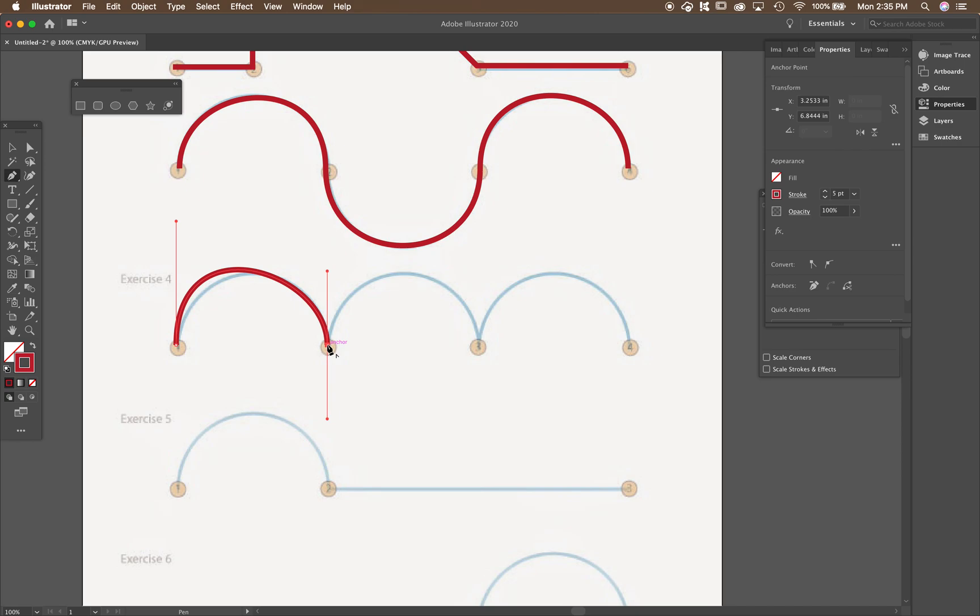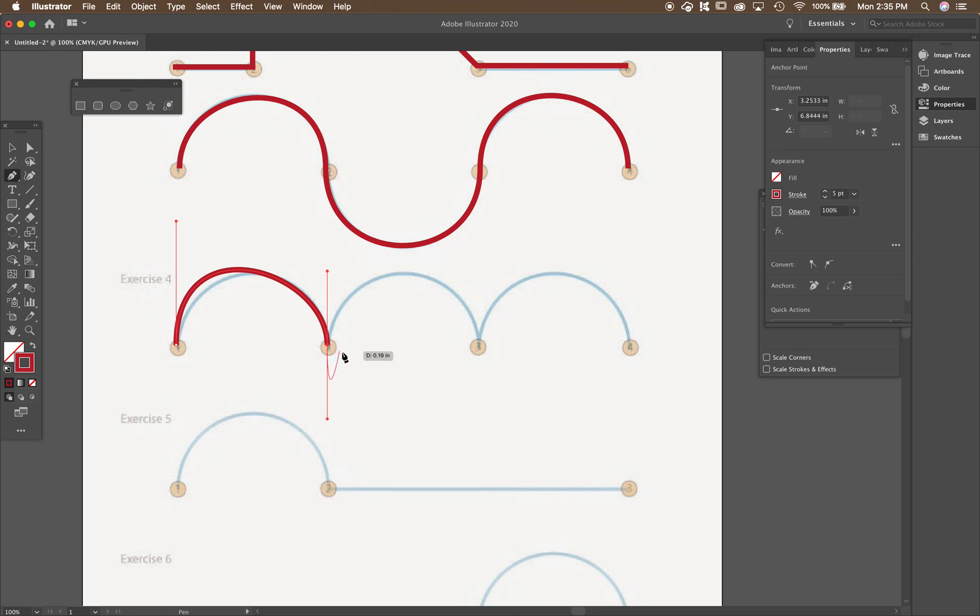So what you're going to do is you're going to hold the option or alt key on a PC and then just click that point. You see how it got rid of one of those handles? So, again, I undid it. If I hold down option or alt and click this, it makes one of those handles go away.